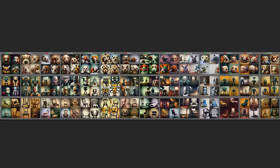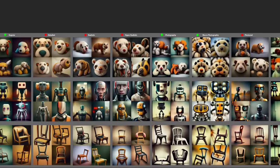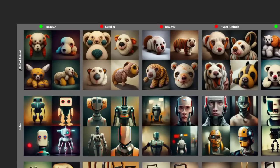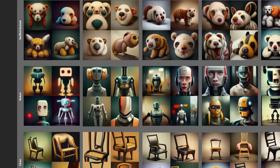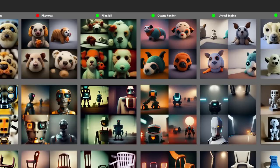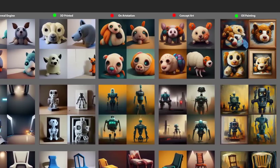For those who saw my last video about keywords in MidJourney, you probably remember this graphic — a bunch of different subjects: a stuffed animal, a robot, and a chair, paired with a bunch of different keywords. I used this to see whether certain keywords worked or didn't work. I found that some of the keywords that seemed to do the most were photography, macro photography, film still, octane render, Unreal Engine, 3D printed, and oil painting. I decided to run DALL-E through the exact same set of experiments.